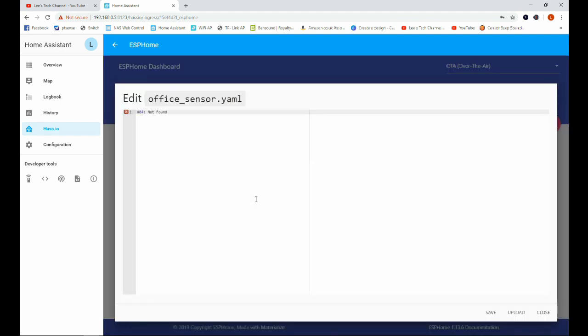Okay, and as we said before, if we click on here we get an error. And I found that the best way to get rid of this error is just to give Home Assistant a quick restart. So I'm going to go ahead and do that and then we'll come back to here.